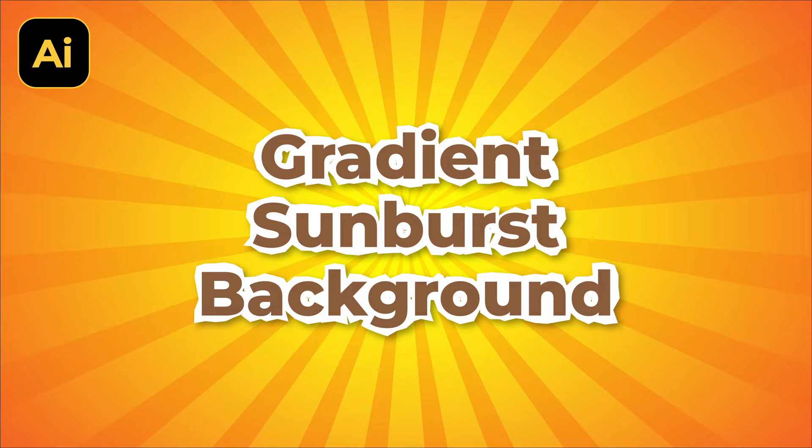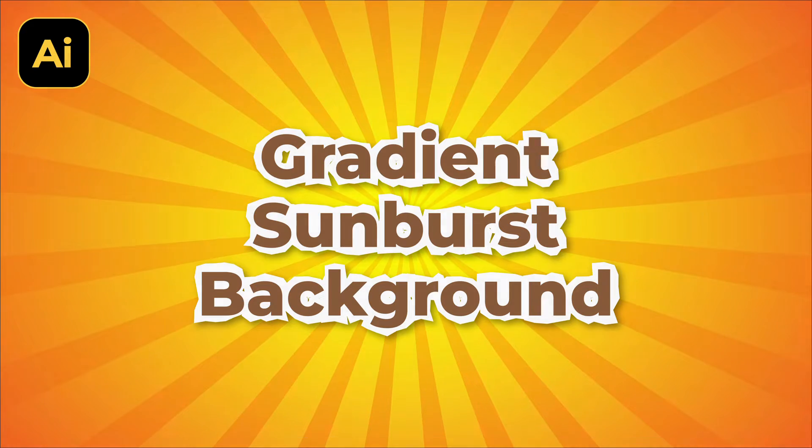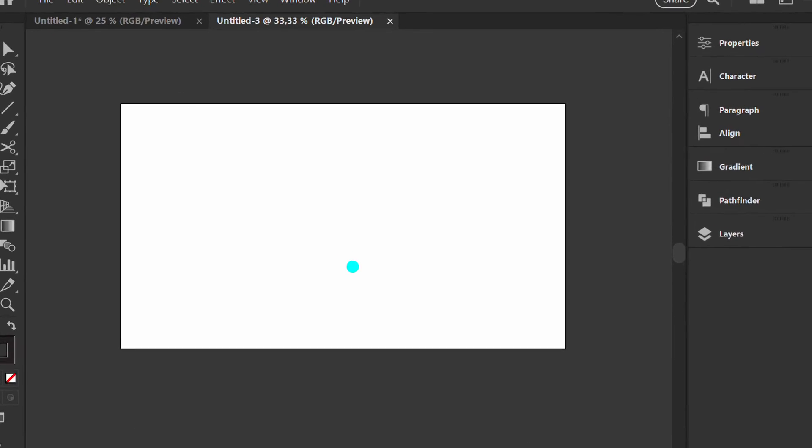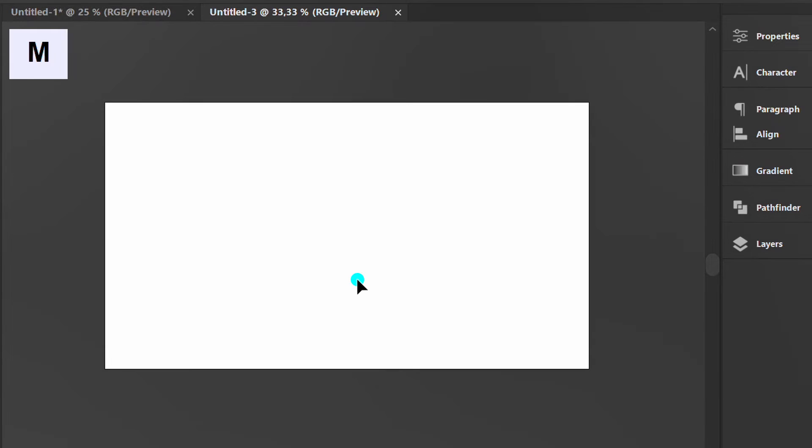Follow the steps on how to make a sunburst background with a gradient effect in Illustrator. Let's start by creating a rectangle.